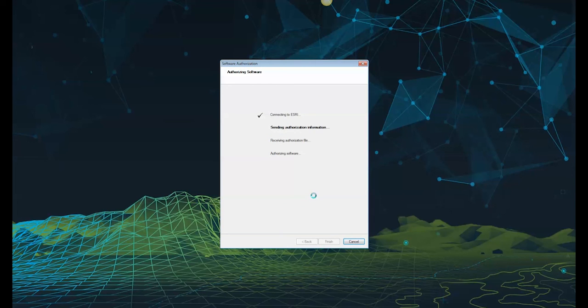Now this will bring you to the software authorization window where it will finalize the processing of your authorization. By the end of this, you should receive a message that lets you know that your software has been successfully authorized.